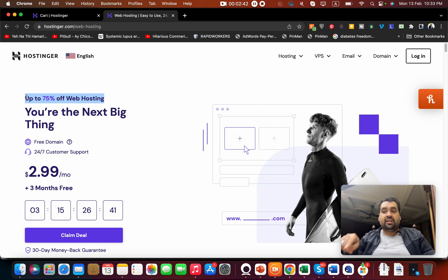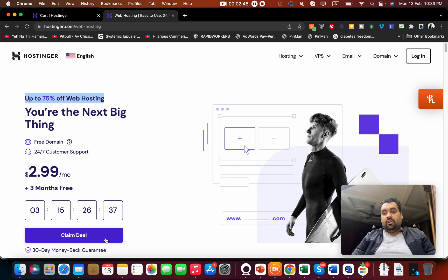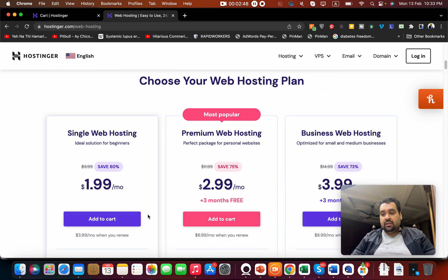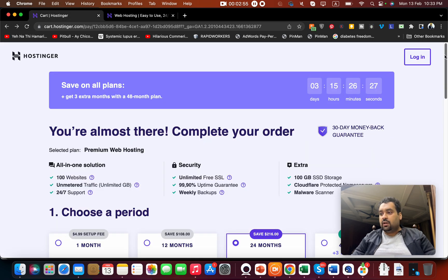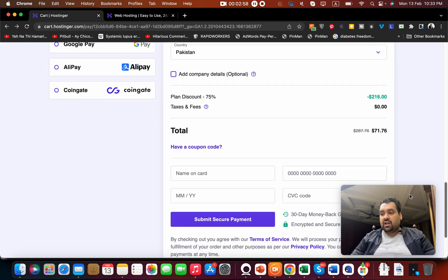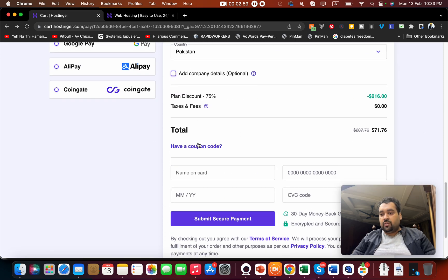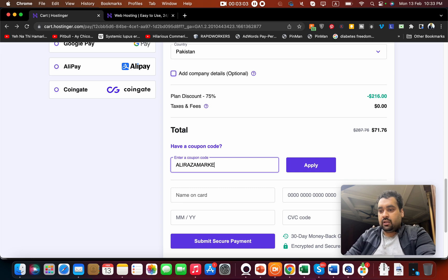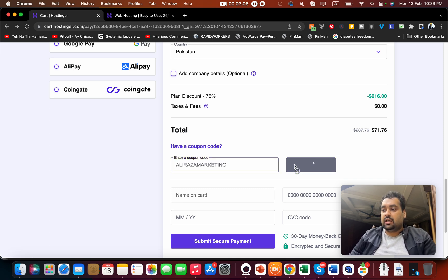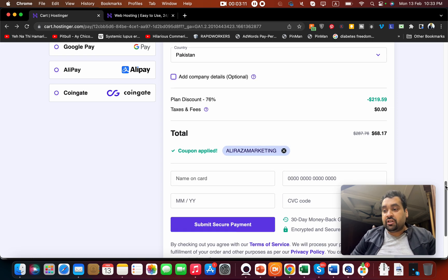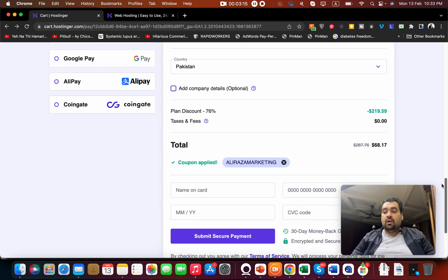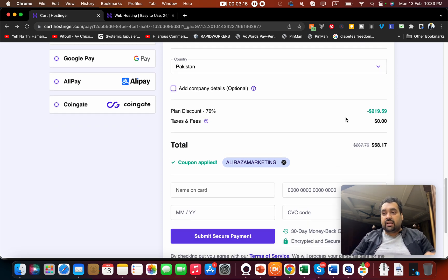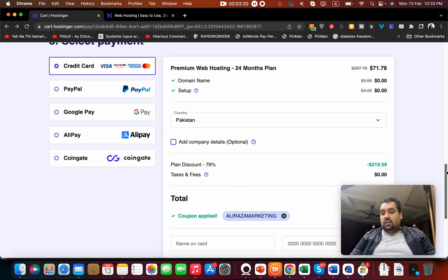I will also give you an additional coupon. When you select claim deal and add to cart, when you land on this page, you just have to write this code: alirazamarketing, and you will get additional discount on the existing deal which is already discounted. You get an additional coupon discount on the existing discount only if you buy from the link given in the description, which makes it a very good deal.